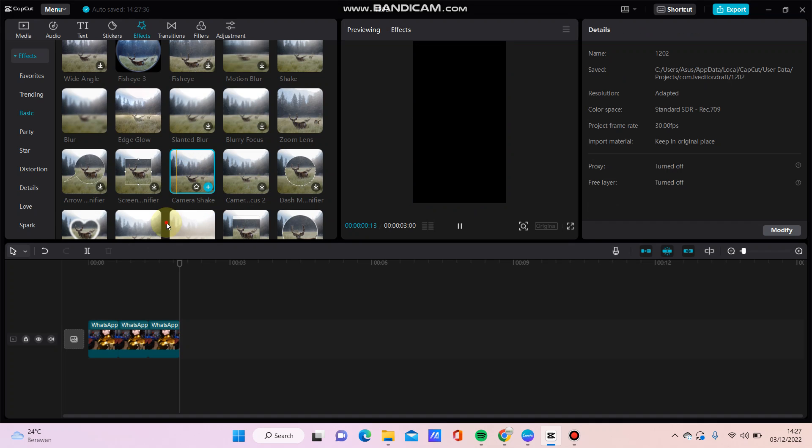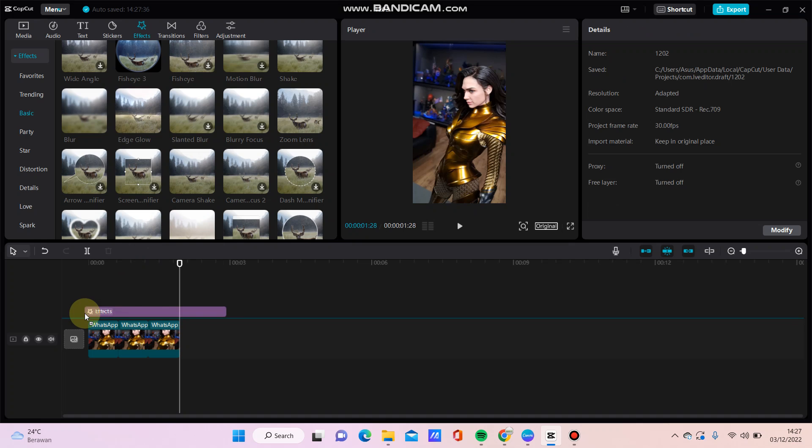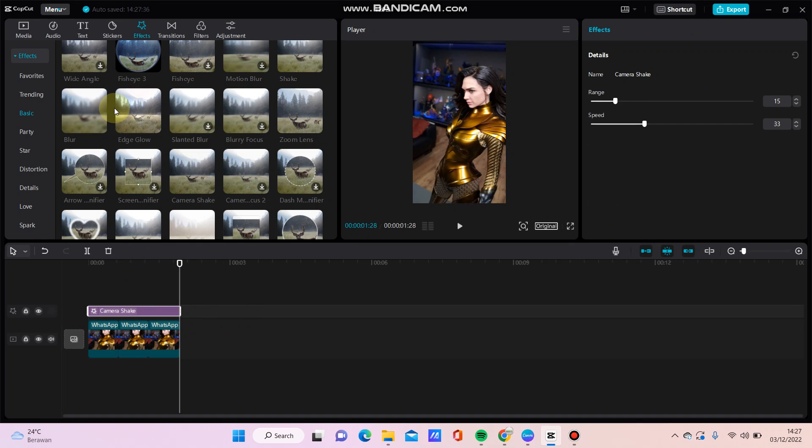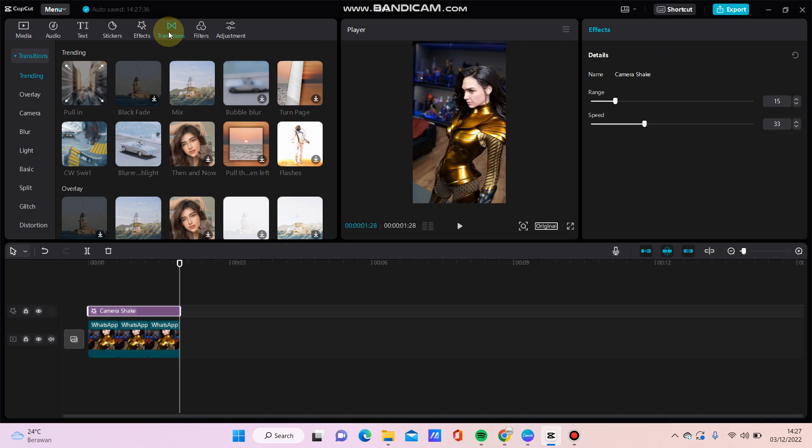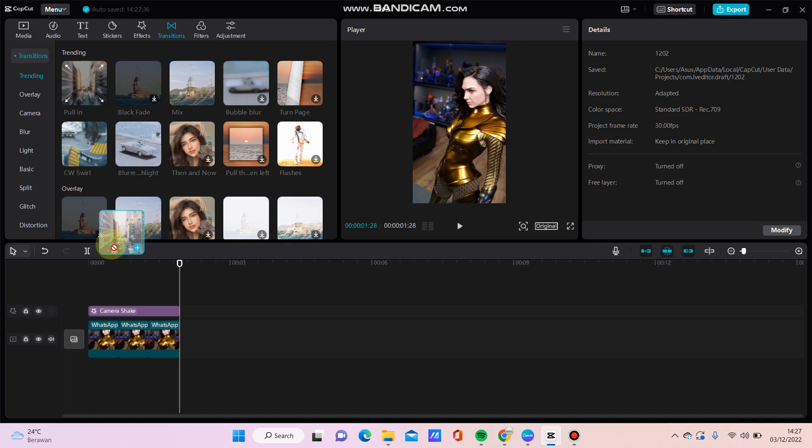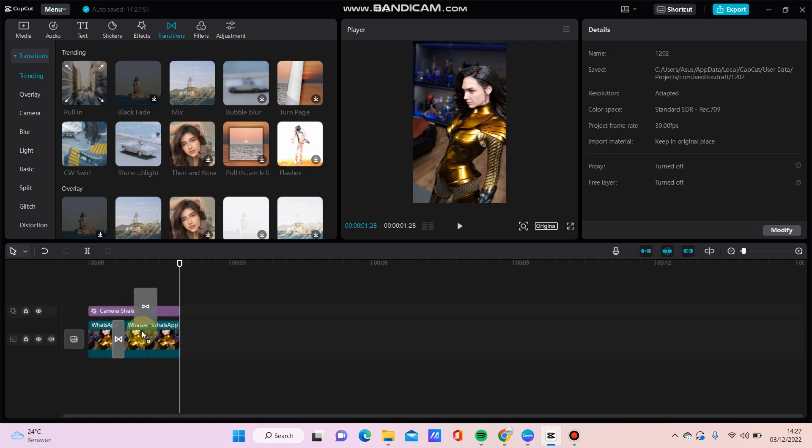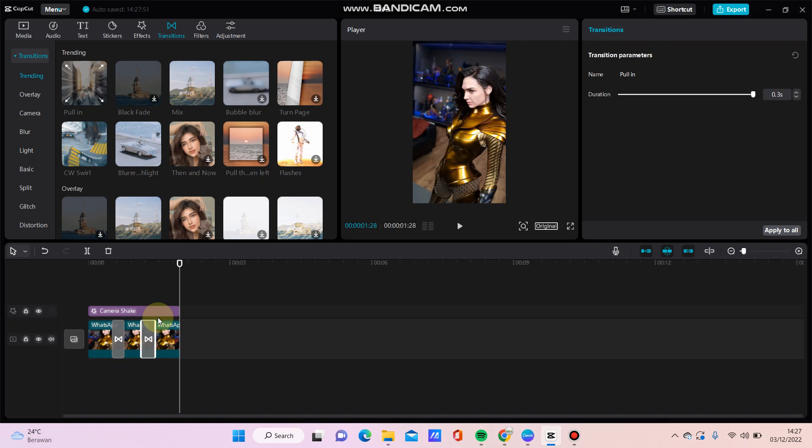Just drag here, adjust the duration, and then I'm going to add a transition. For example, this fold-in transition. Just put it between the clips.